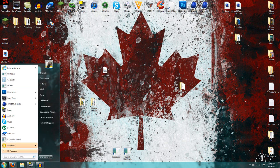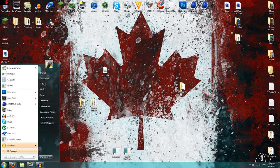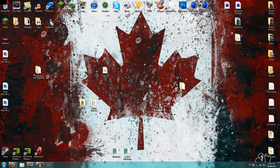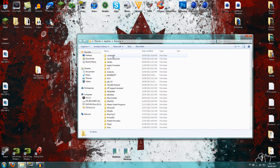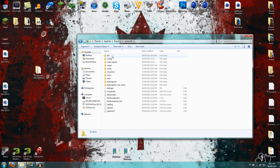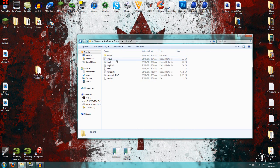So you want to go to Run. Click on Run, then type %appdata% and click OK. And then you've got your .minecraft folder here. Click on bin, and then here's where all your jars are.